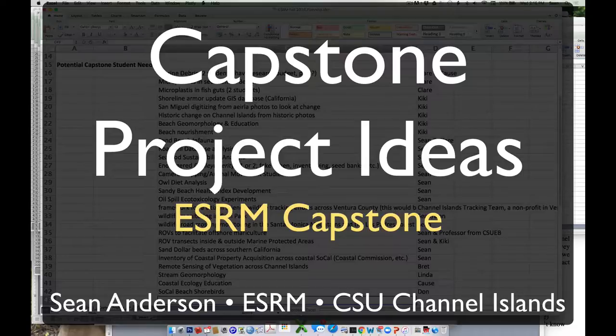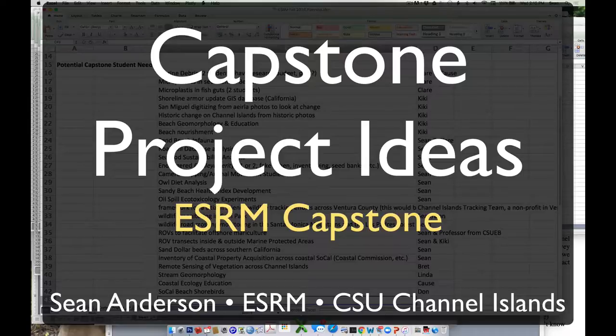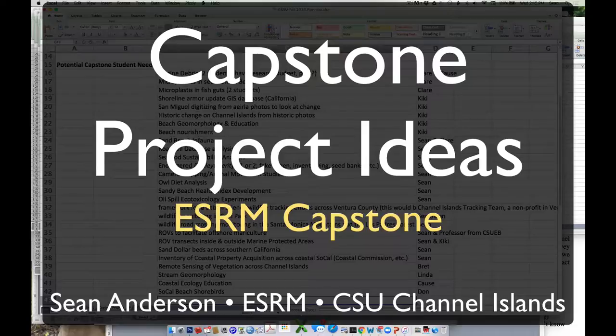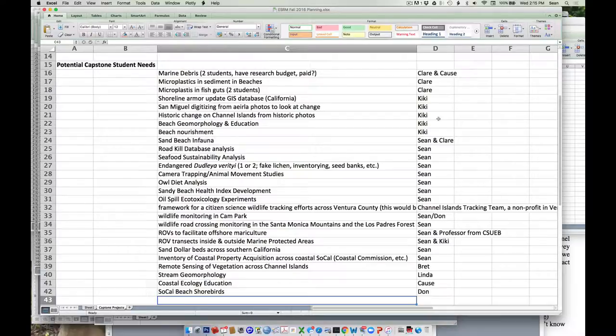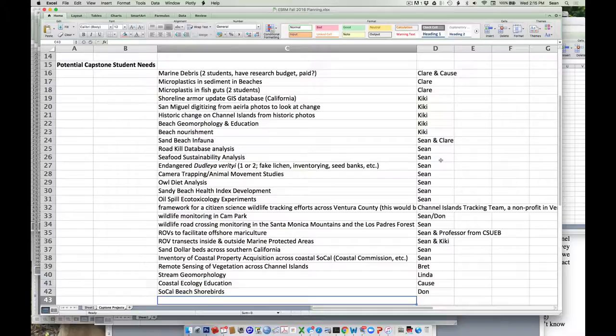Since I've generated this list, some of you might have talked to some of these professors. This is not prescriptive. This is basically a topic, broad or narrow, that a faculty member could use some help with or has some data that you could analyze. Most, if not all of these projects can use several folks. So I'm just going to run through these and you guys stop me or ask questions.